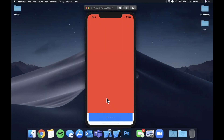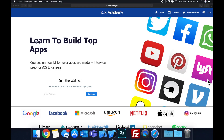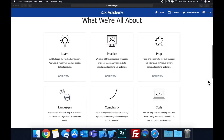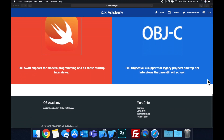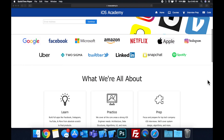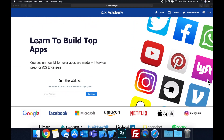Make sure to destroy the like button as always, hit subscribe, and get Xcode ready. Quick pause before we get into the video — if you haven't seen it already, I am hard at work putting together iOSacademy.io, a community where iOS engineers can come together and learn how to build top apps like Facebook, YouTube, and Instagram, plus interview prep for iOS roles at top tech companies. If you're interested, head over to iOSacademy.io and enter your email in the waitlist form to be notified as content becomes available.